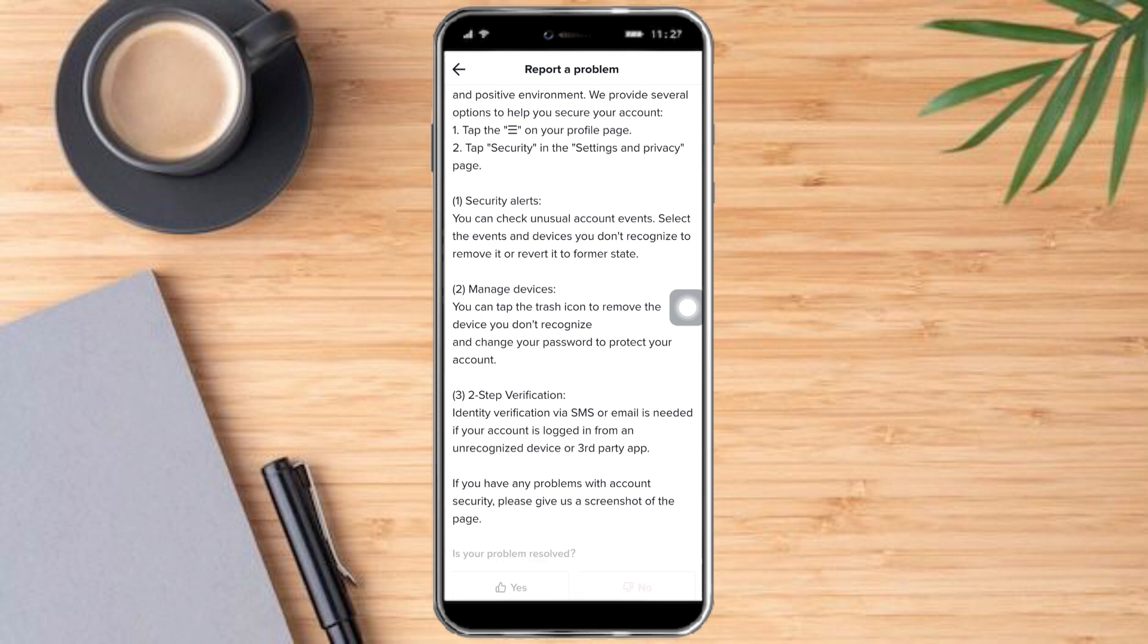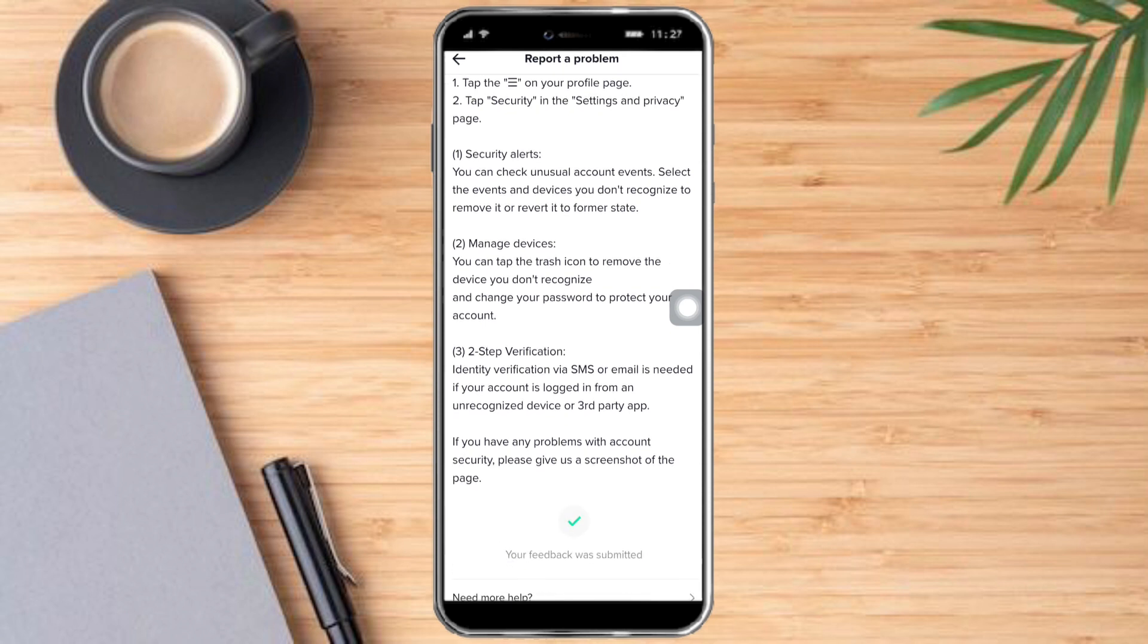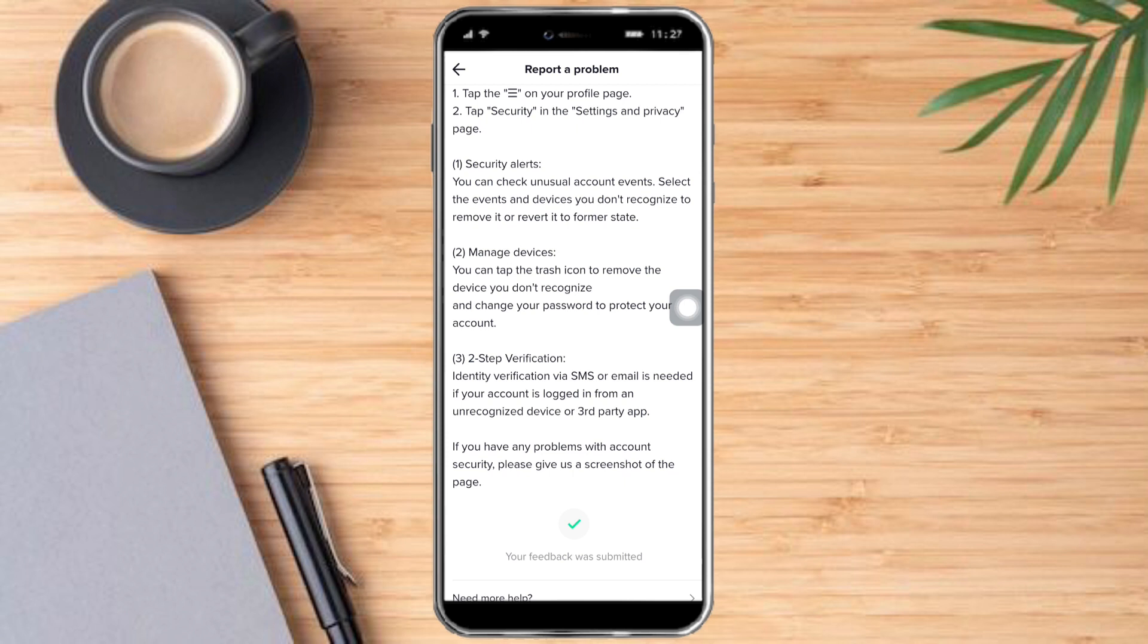Once it's done, you can scroll down again and it will show you the 'Need more help' option. Just click on that.